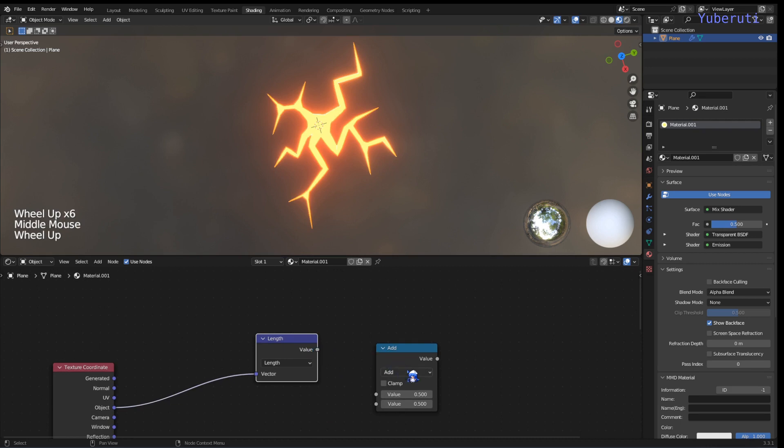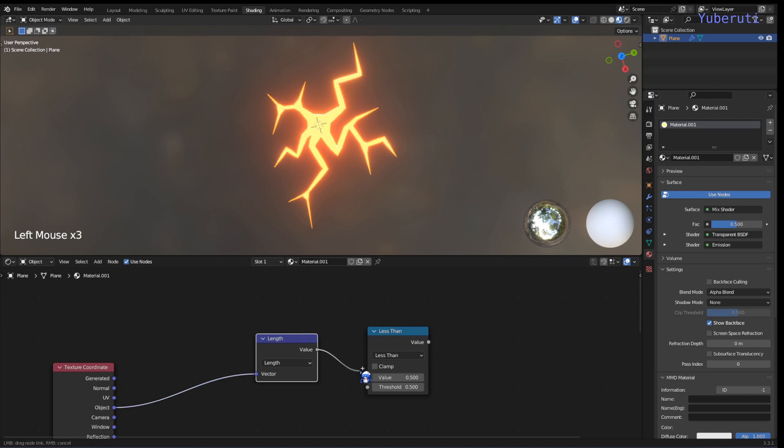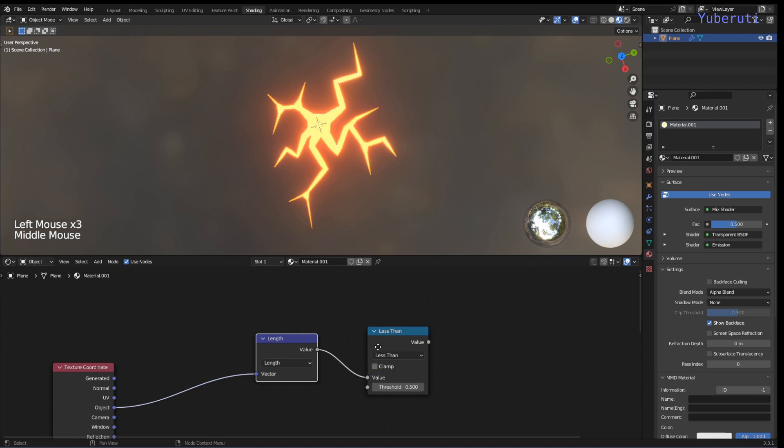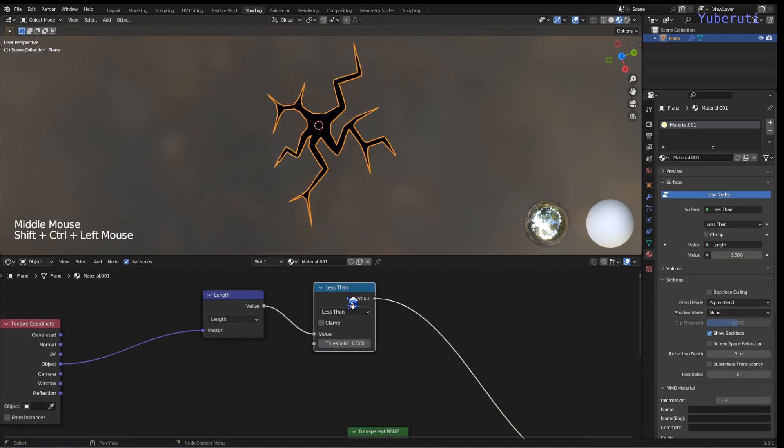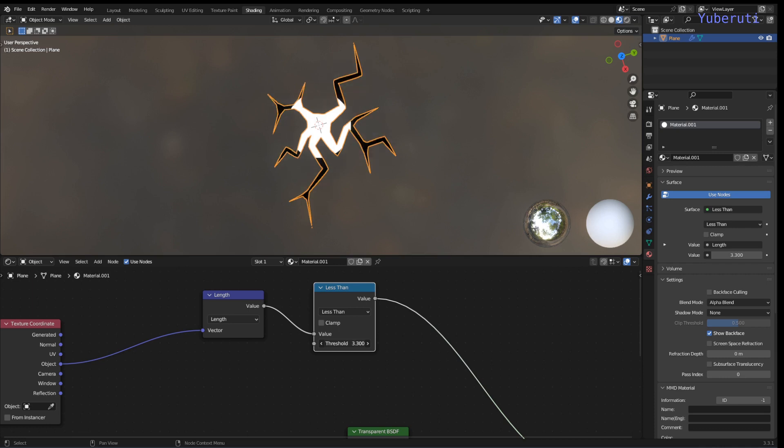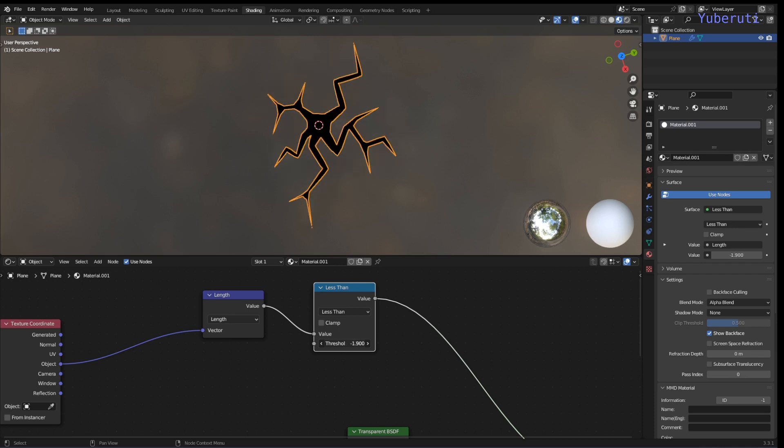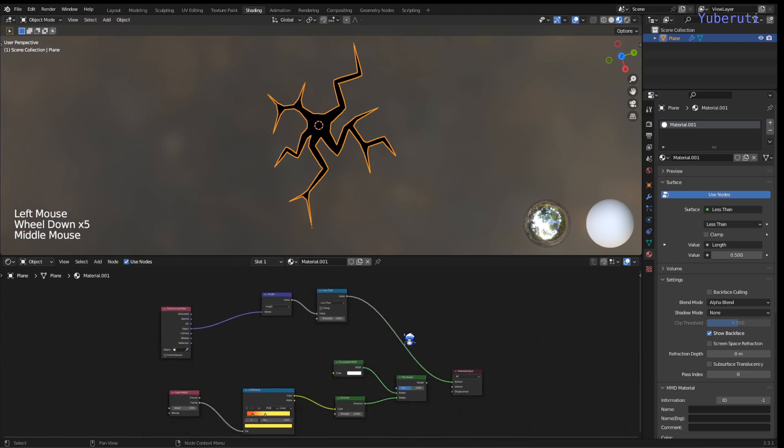And change this one to plus, then let's see if this works. So the threshold, we're going to increase it, it's going to go out from the middle. And we're going to use this as our factor in our mix shader for transparency.